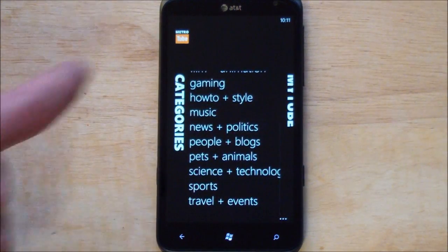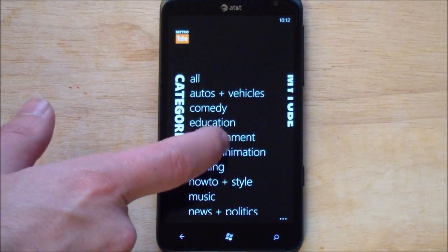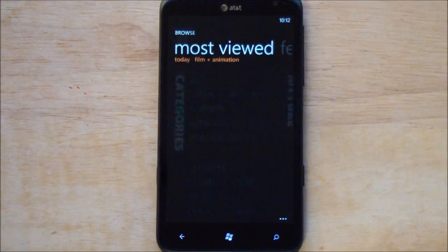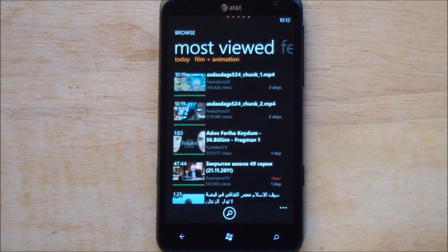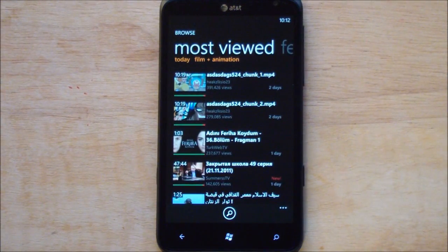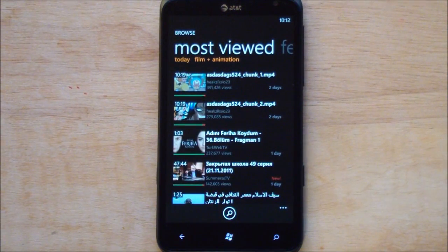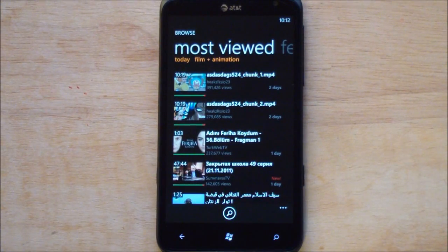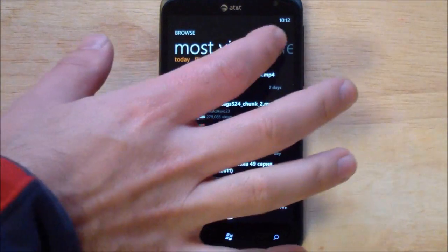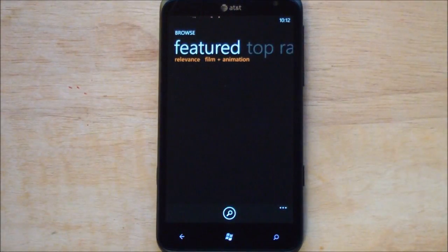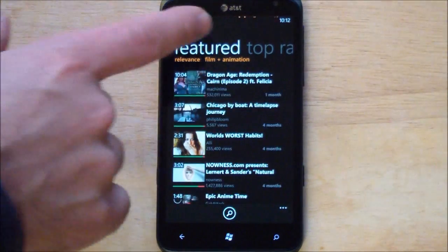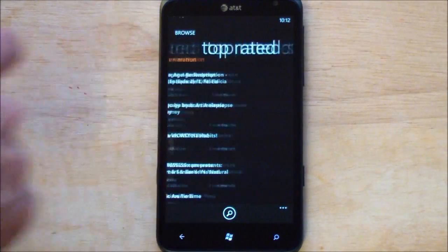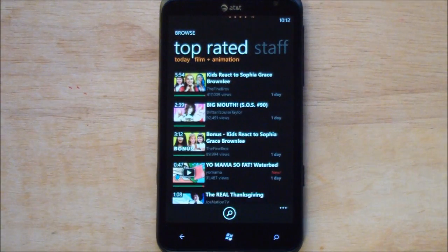You have your categories over here. So we can do film and animation. And it brings down your videos. It works very well over 3G. I do have it over Wi-Fi right now for the sake of the video. Just scroll over. You've got your featured videos. And of course your top rated.